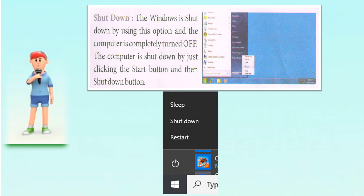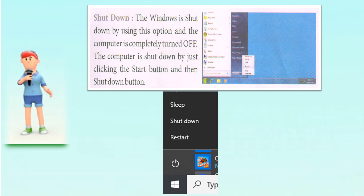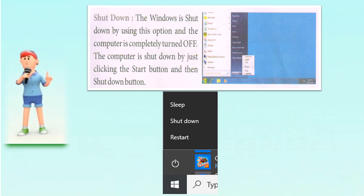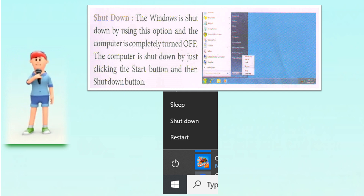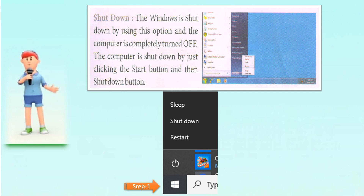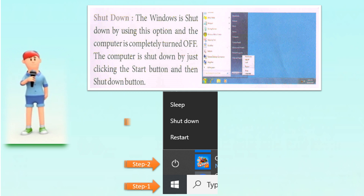Shut down: Windows is shut down by using this option. The computer is shut down by clicking the start button and then the shut down button.